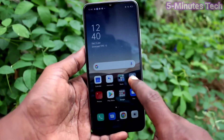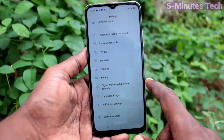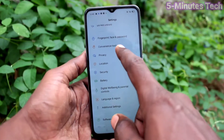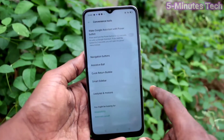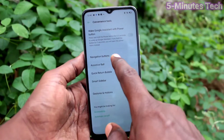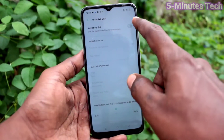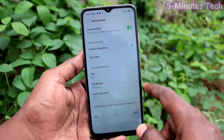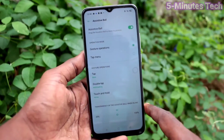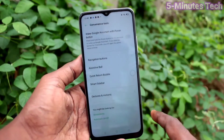First of all, on your smartphone, go to Settings and click on Convenience Tools. Now click on Accessory Ball and here turn on the button against Accessory Ball.